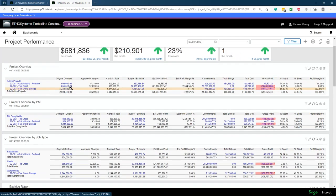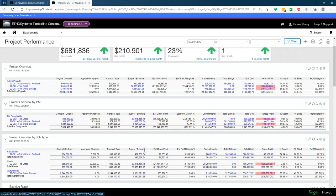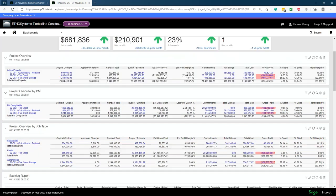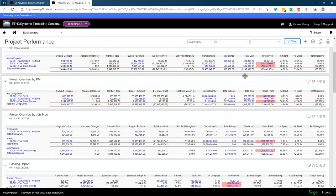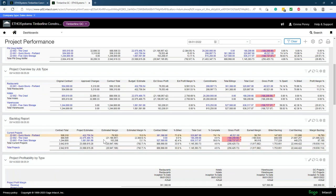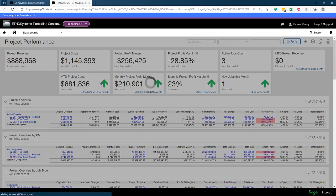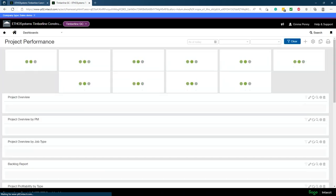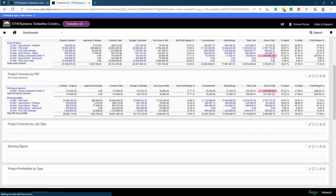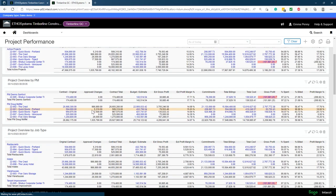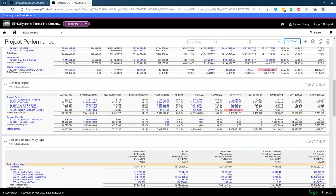We can also break out a very similar report by project manager. I can see Doug Moffitt's projects — all projects for Doug through June 1st, 2022 — with the same information. We can break this out by project type: restaurants, hotels, and warehouses for this entity. And if I have a backlog report, I can change this to as of today and see my current projects along with my backlog projects — I have two in my backlog right now.